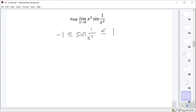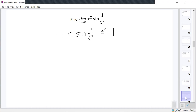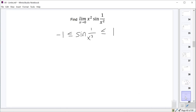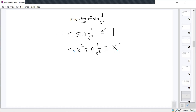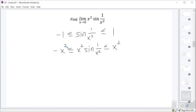All we have to do is introduce the last piece of our function — that x squared — and just multiply everything by x squared. One times x squared is x squared, and negative one times x squared is negative x squared. Now we do have our function x squared sine of one over x squared squeezed between two other functions. This should be 100% true — we haven't broken any rules of math. All we did was multiply both sides by x squared, and that's okay.